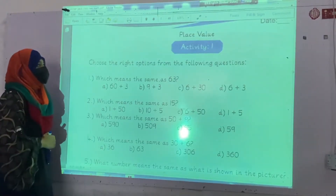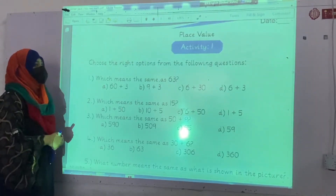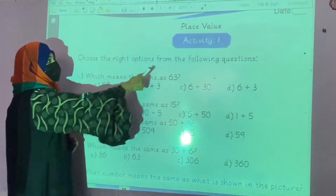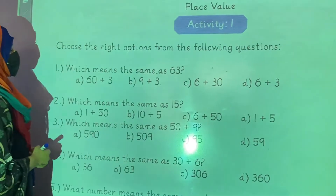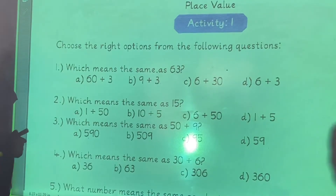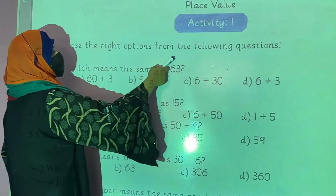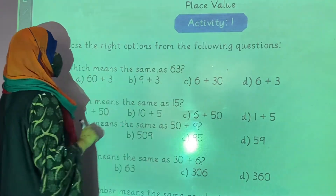Now we are going to start our new topic: place value. Activity number 1 — choose the right options from the following questions.